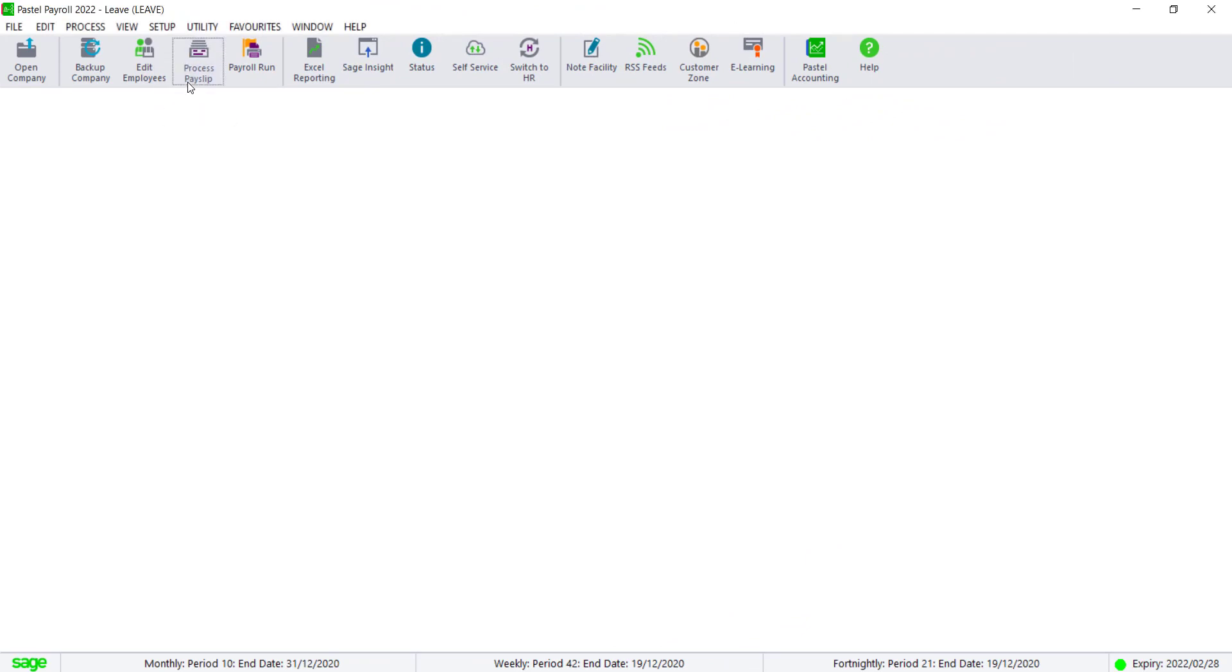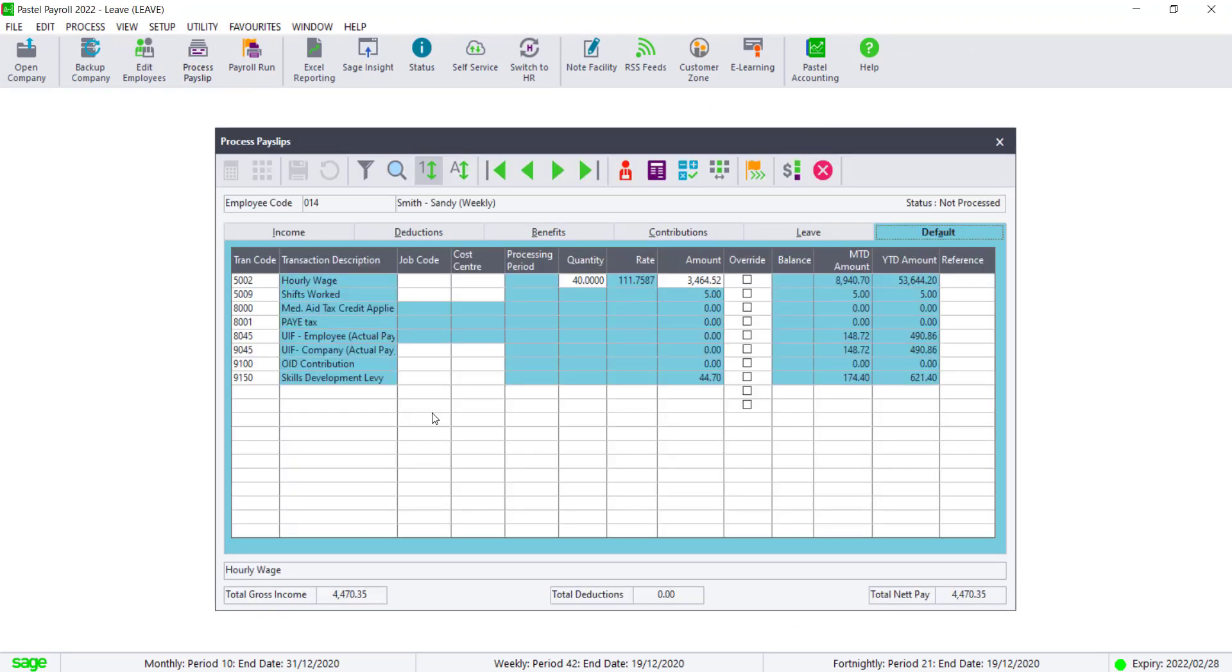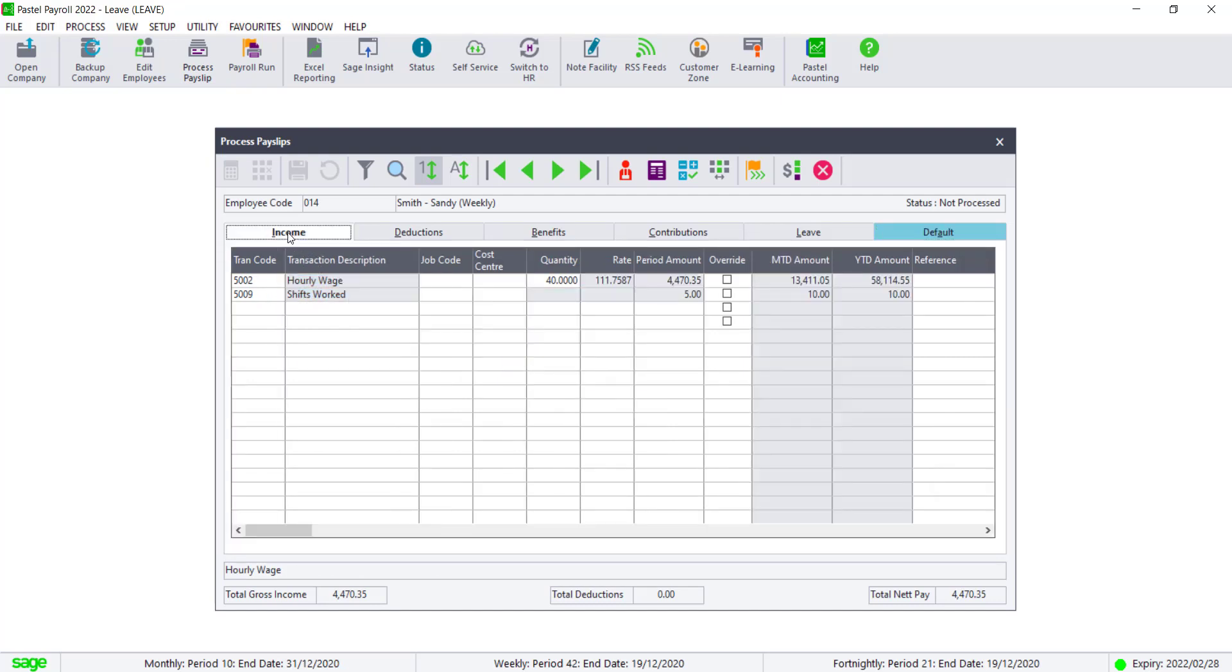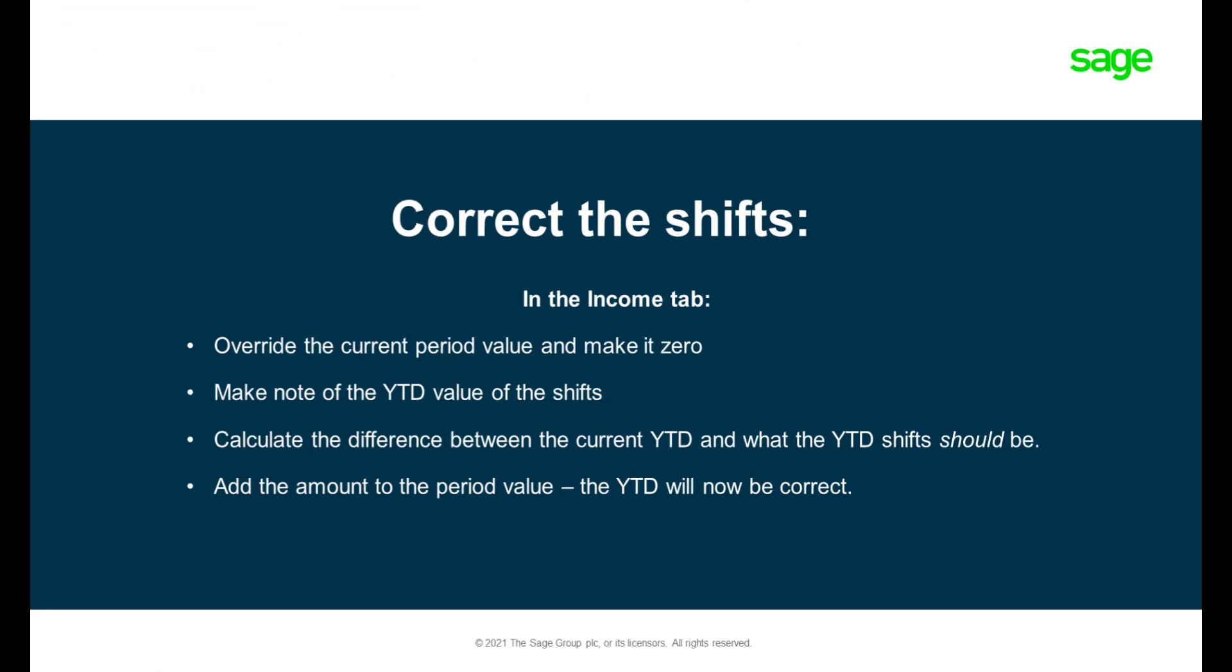To correct the year-to-date values for transaction 5009, navigate to the Income tab of this employee's payslip. Click on Override, then make this amount a zero. Now, calculate the difference between the year-to-date value and what the calculated amount should be and add this value to the period amount.